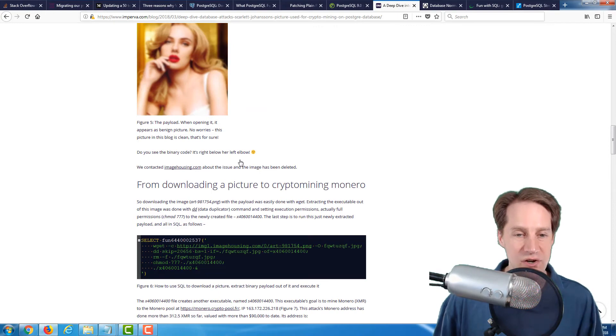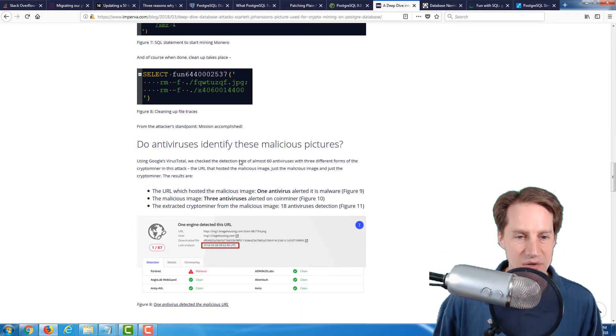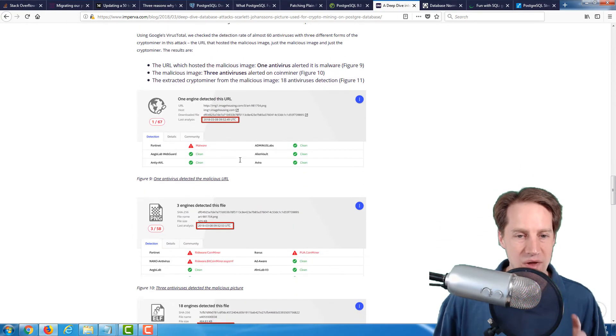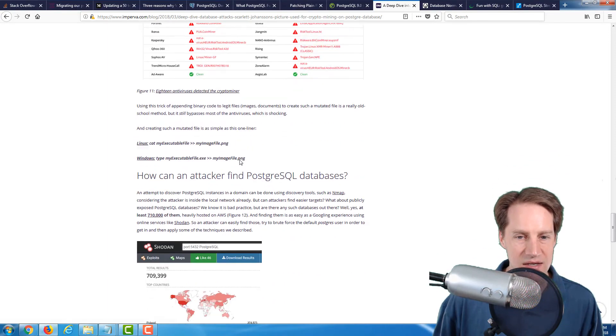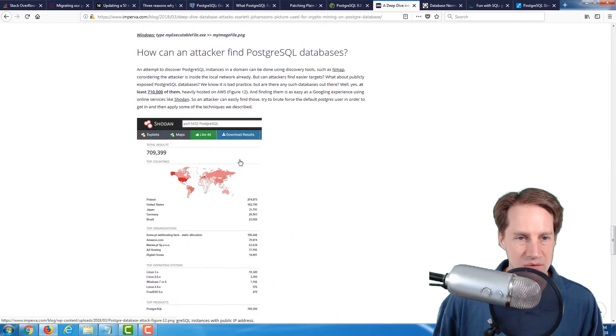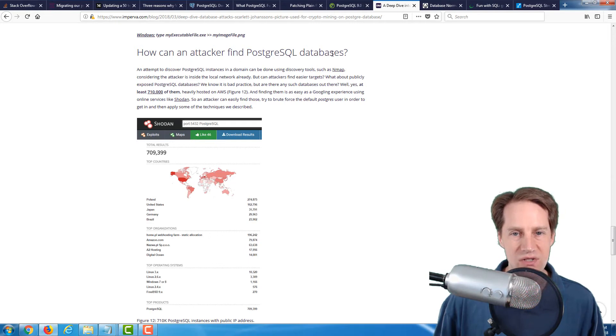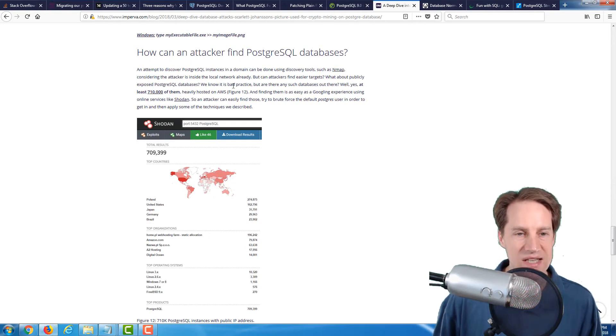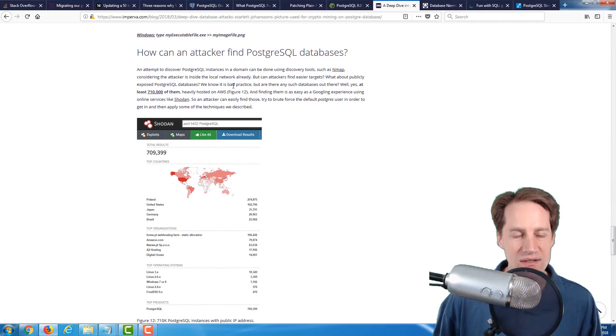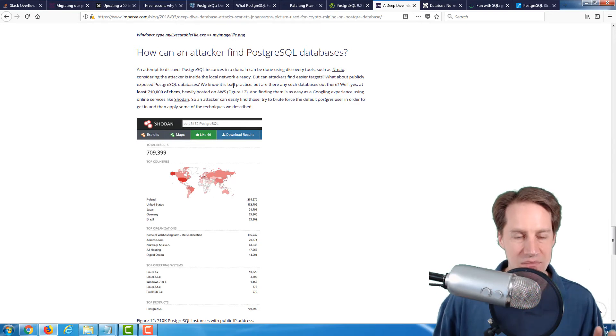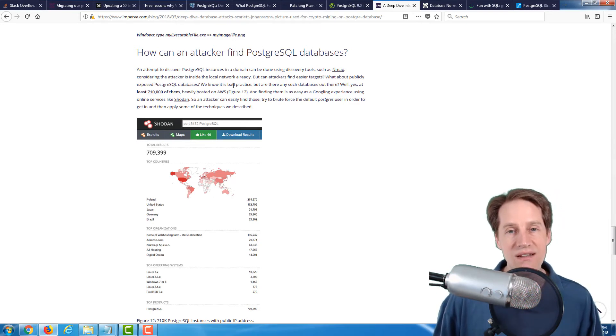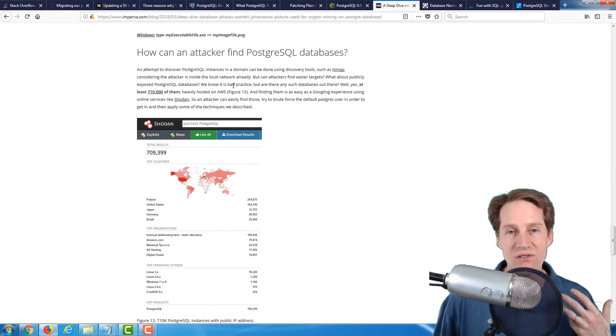But one thing that really caught my eye is near the end, where they say under the section, how can an attacker find PostgreSQL databases? They were basically able to find about 710,000 PostgreSQL databases open on the internet that are potentially vulnerable.